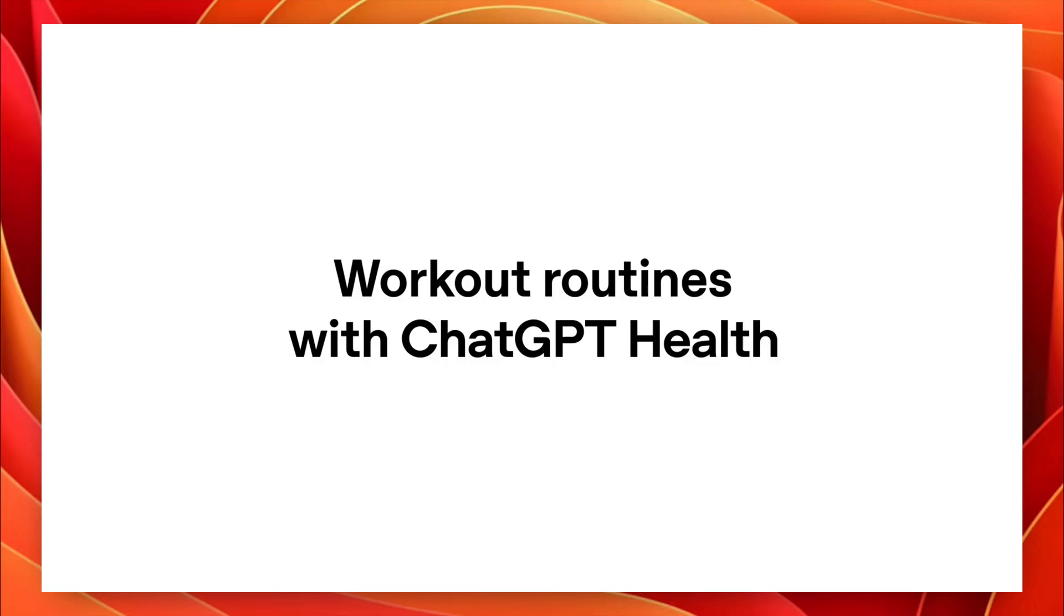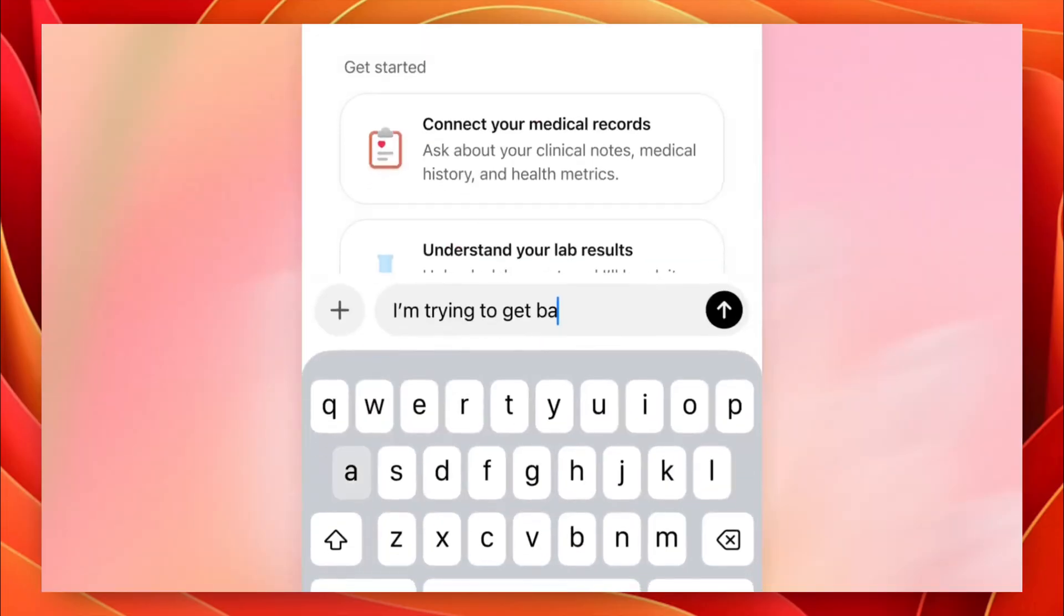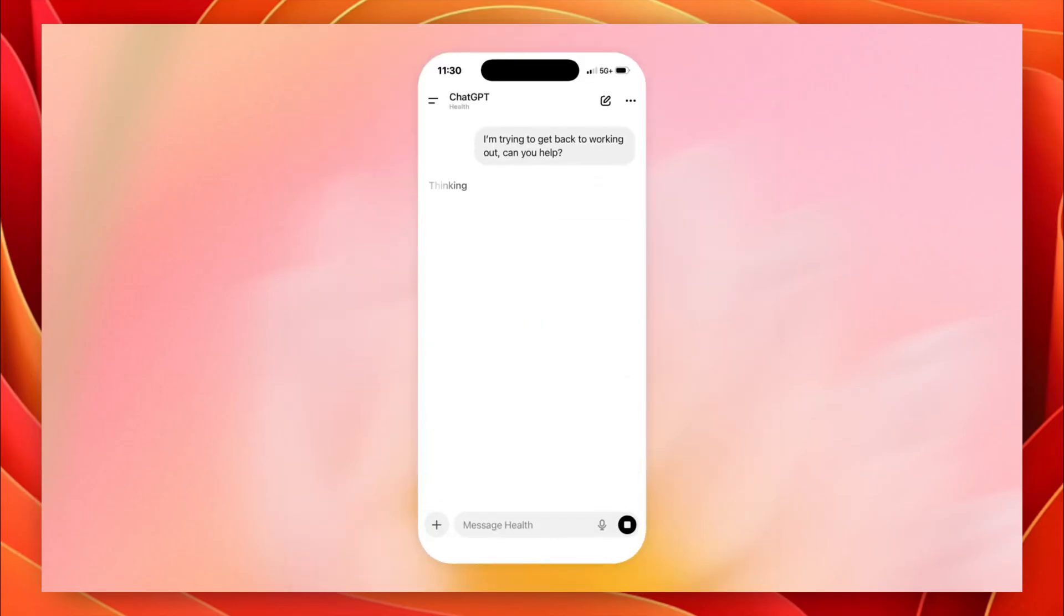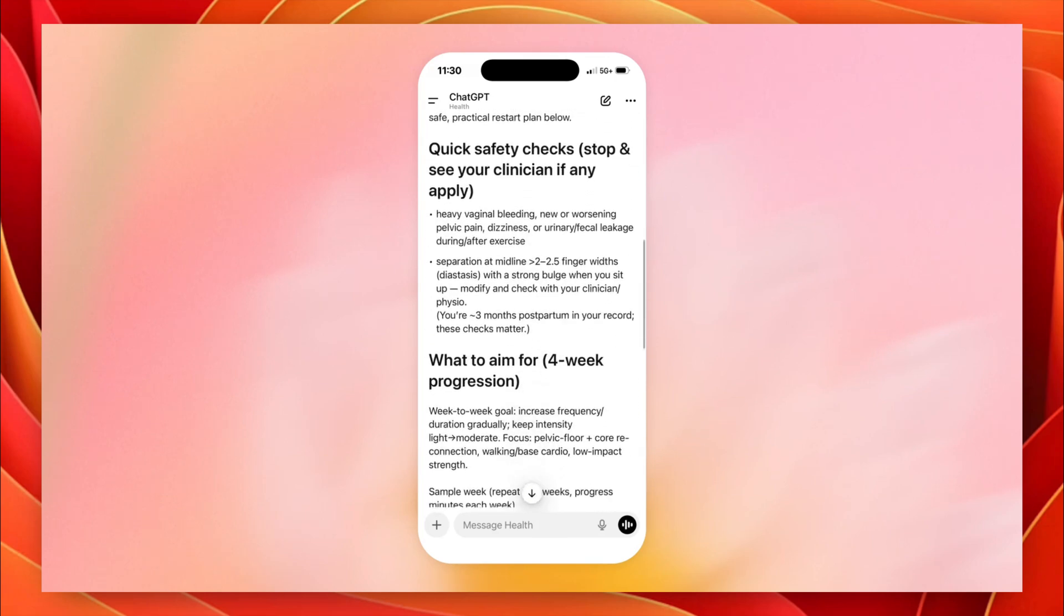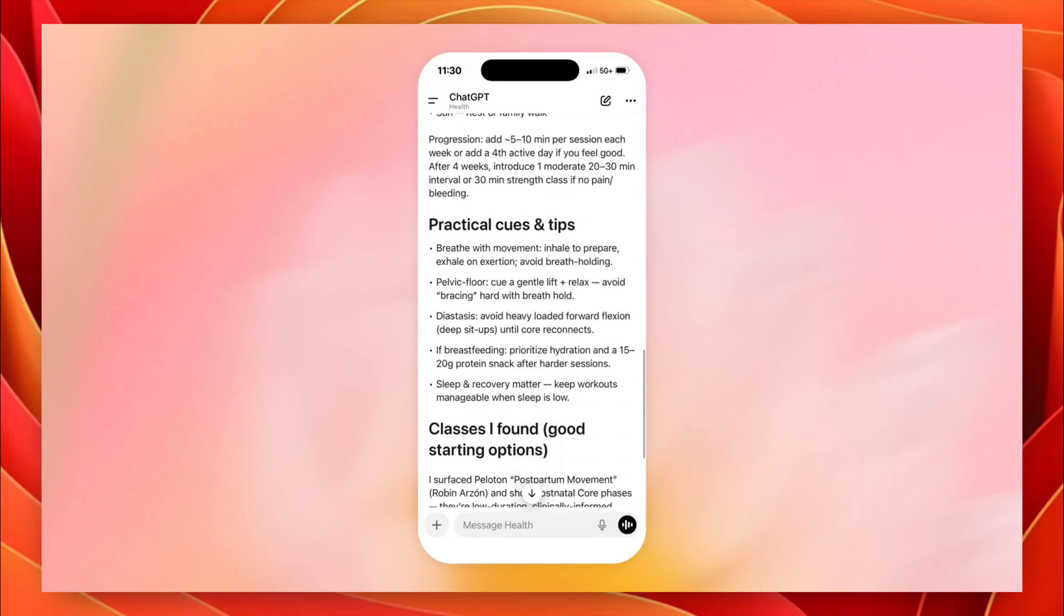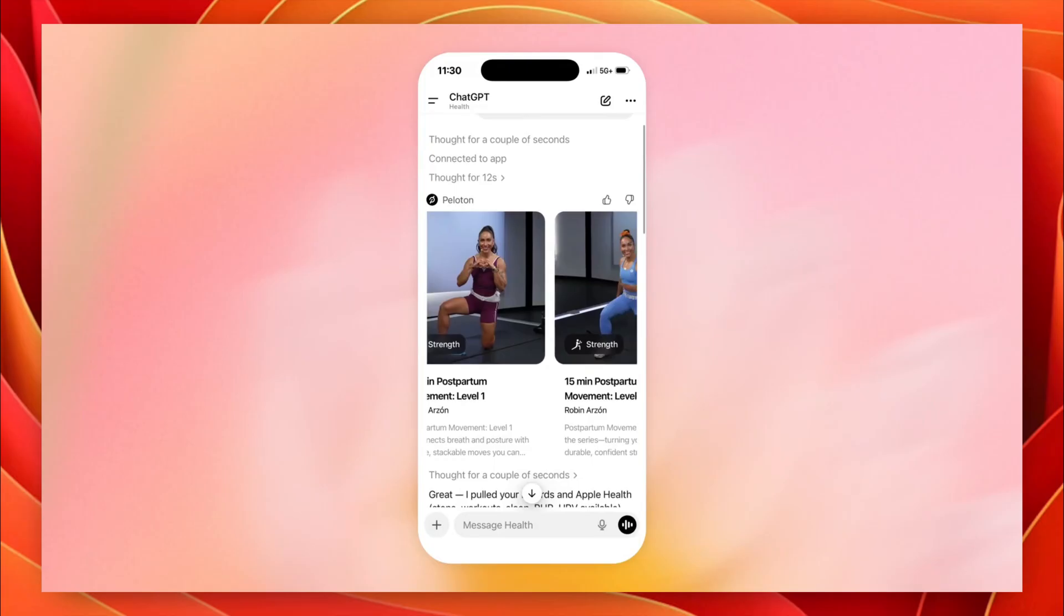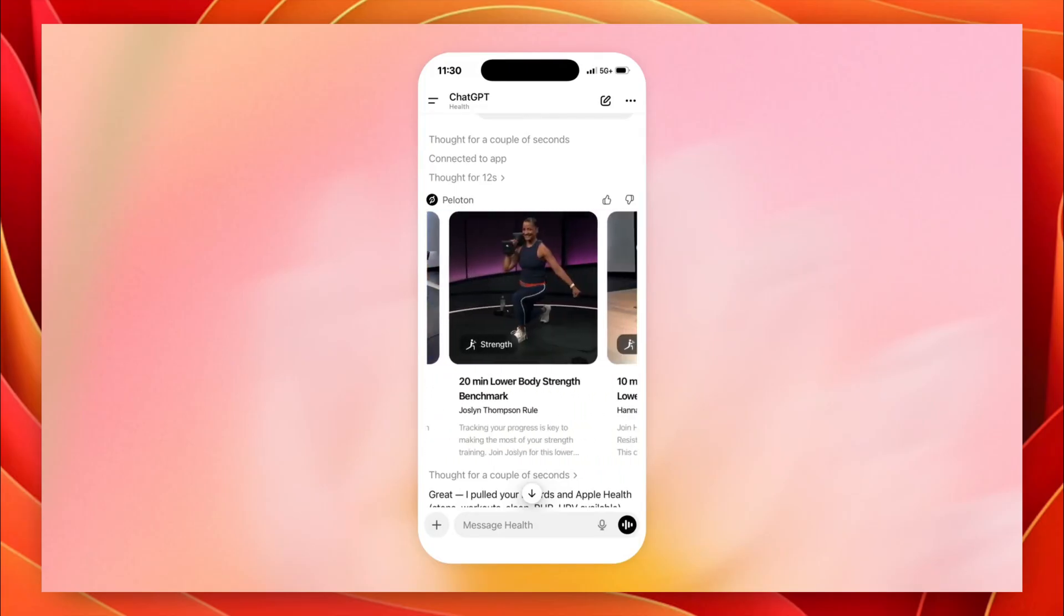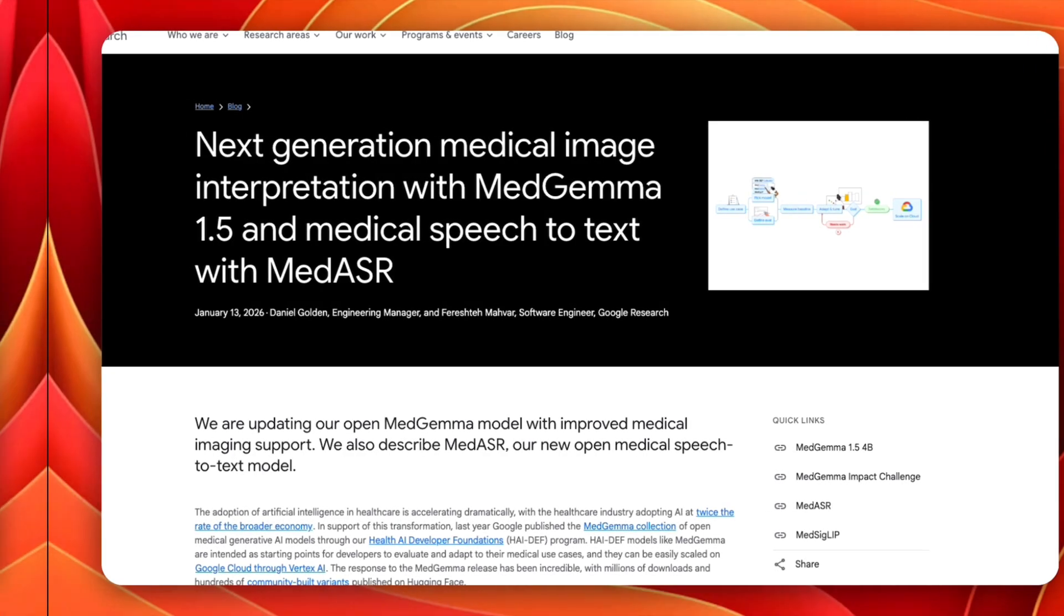When you put this together, the picture becomes clear. Healthcare is becoming one of the most important proving grounds for AI. OpenAI is entering through patient experience and infrastructure, Anthropic is betting on trusted reasoning and safety, and Google is going deep with specialized medical models. Different strategies, but the same realization. If AI can earn trust in healthcare, it can earn it anywhere. And that's why this space is moving slower, quieter, and more carefully than consumer AI. Not because progress is slow, but because the stakes are high.